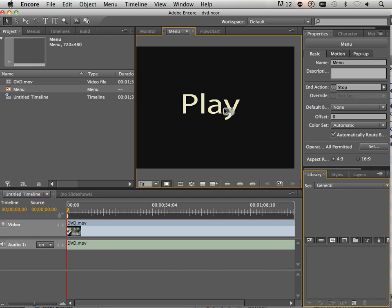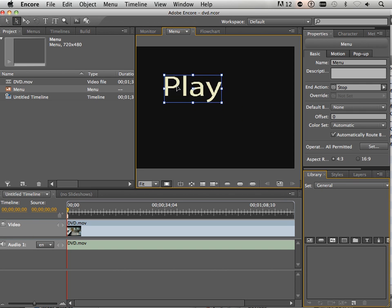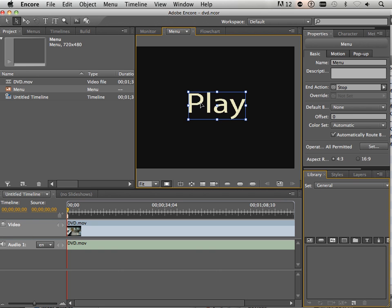You can get as fancy as you want here. I mean really, this program does a lot more than I'm showing, but that's OK. As I said, it's meant for a motivational tool. Go to the direct select tool and now you can move play around if you wanted to. I'll just put it smack dab in the middle here.